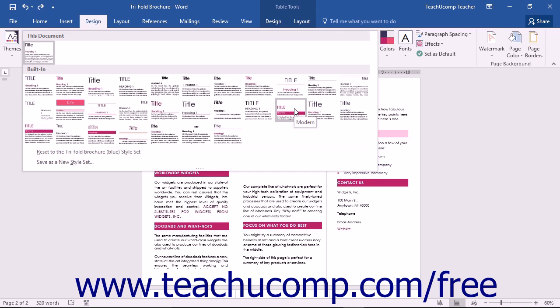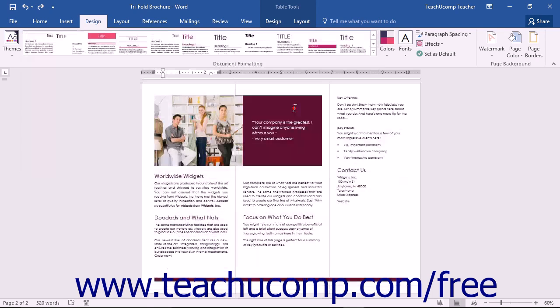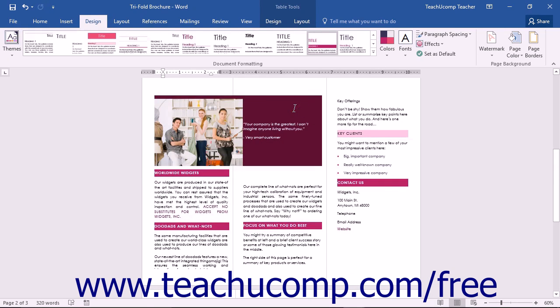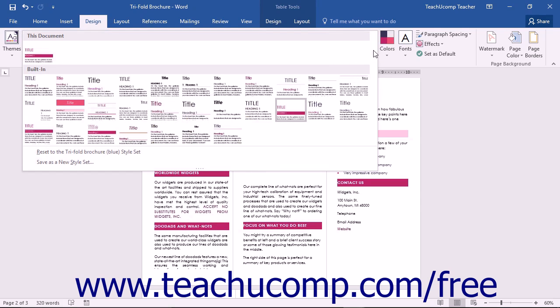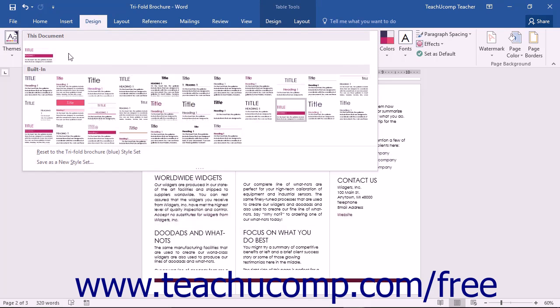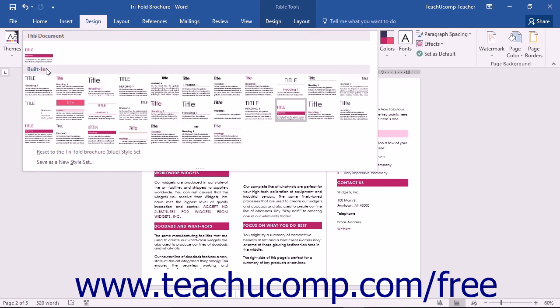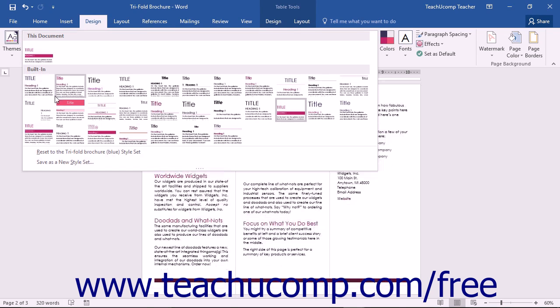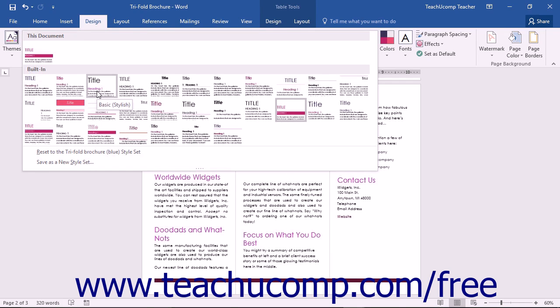Then simply click on a style set to apply it to your document. The This Document section in the drop down menu will show the currently applied style set. The Built In section will display the available style sets that come with Word.